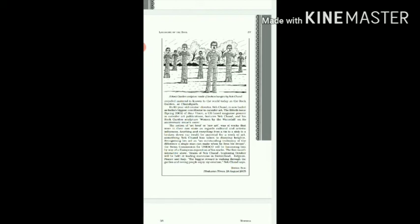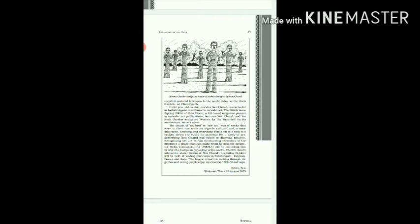Its 80-year-old creator-director, Nek Chand, is now hailed as India's biggest contributor to outsider art. The 50th issue, Spring 2005, of Raw Vision, a UK-based magazine pioneer in outsider art publications, features Nek Chand and his Rock Garden sculpture Women by the Waterfall on its anniversary issue's cover. The notion of art brute was of works that were in their raw state as regards cultural and artistic influences. Anything and everything from a tin to a sink to a broken-down car could be material for a work of art.